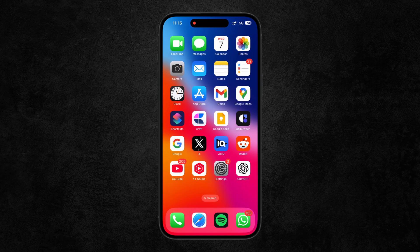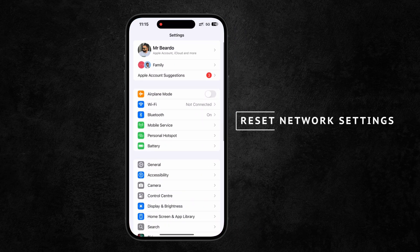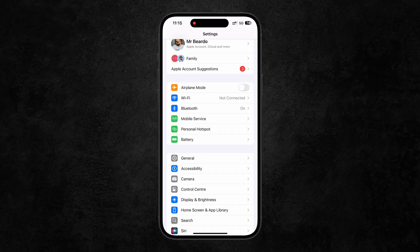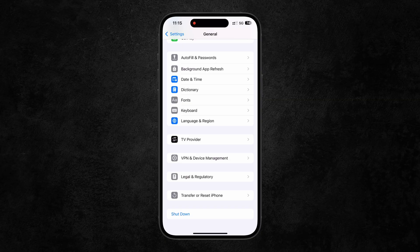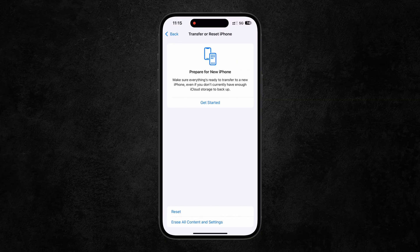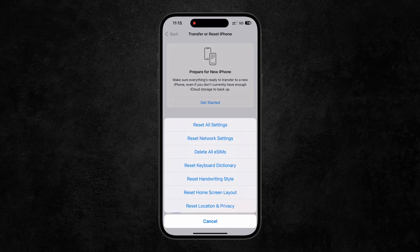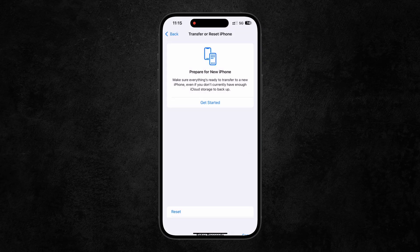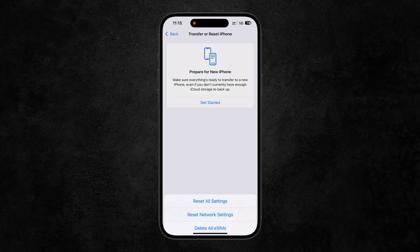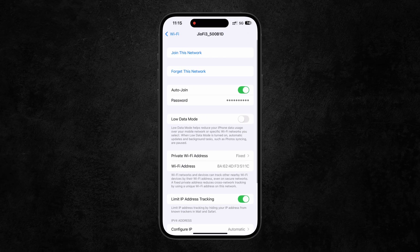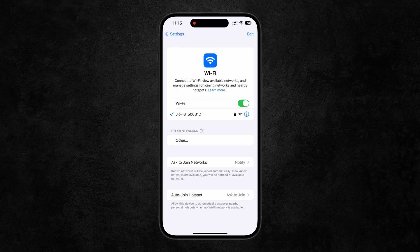The last solution is to reset your network settings. Go to the Settings app, tap General, scroll down to the bottom, and tap Transfer or Reset iPhone. Tap Reset, then choose Reset Network Settings. Once you do this, all your network connections will return to default mode — any glitches, customizations, or modifications to your network will be cleared, like a clean slate. From there, open Wi-Fi and reconnect to your network.